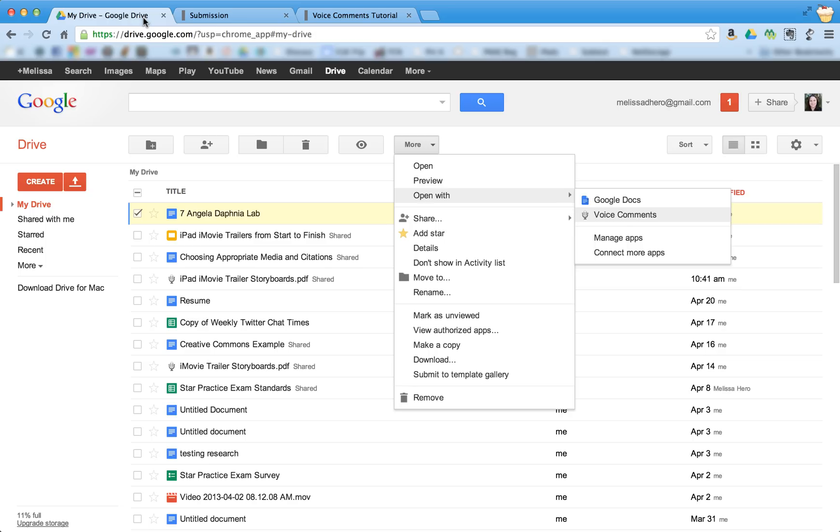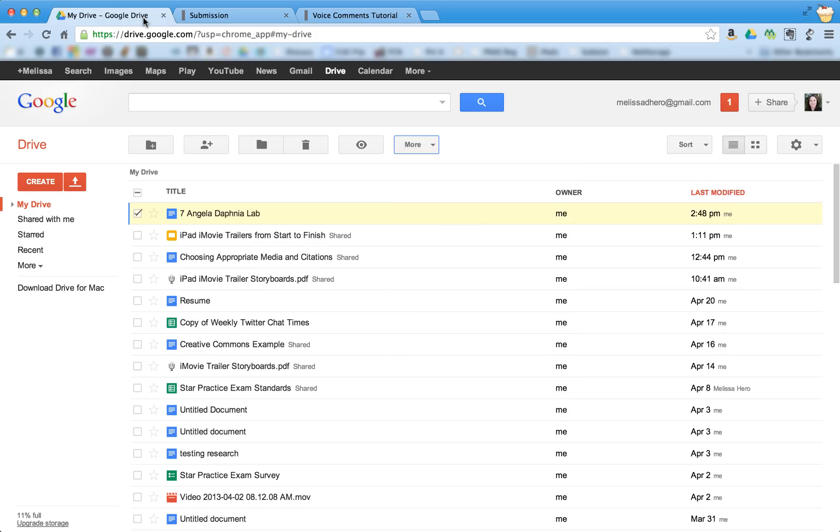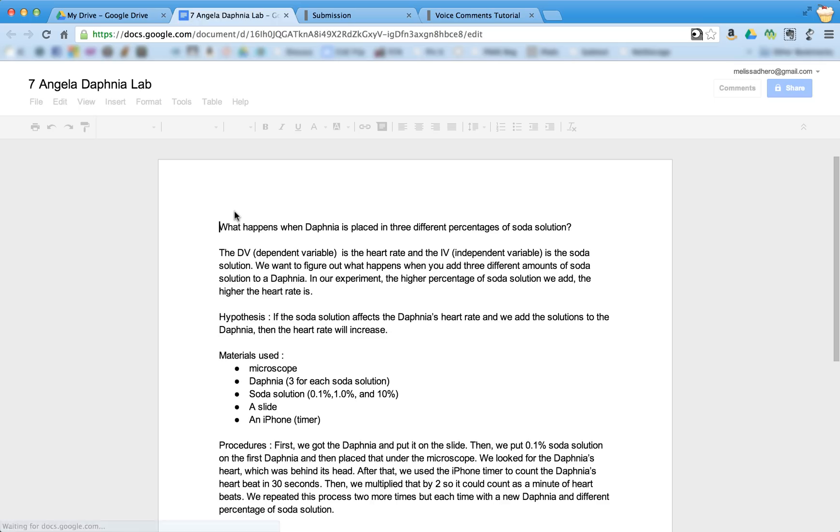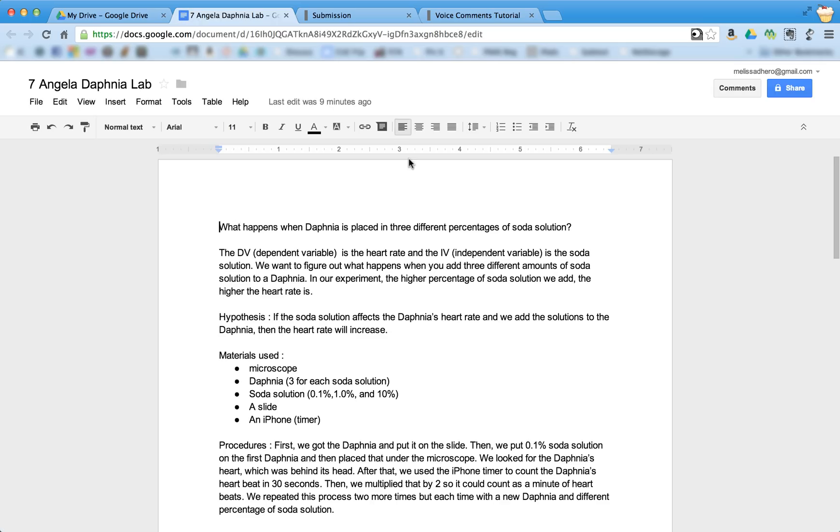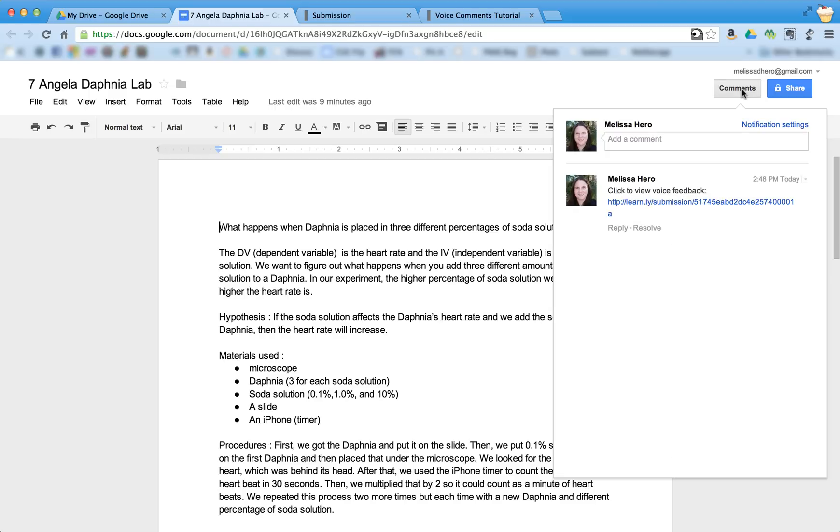So now this time I'm going back to the Google Doc itself and I'm just going to open it up as a Google Doc. And where you would find the comments are up here on the top right corner. So if you click on comments,